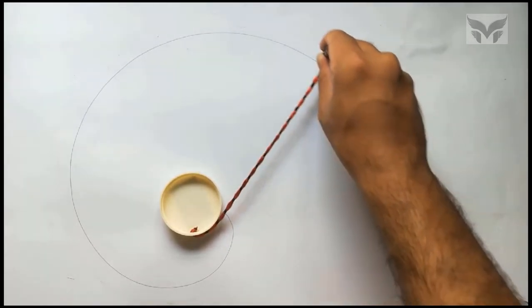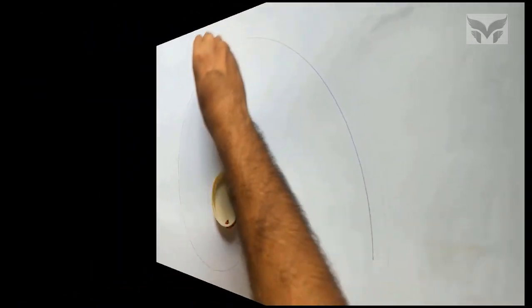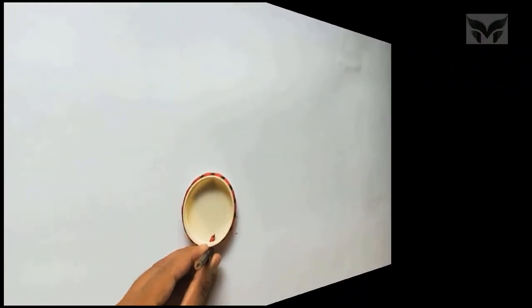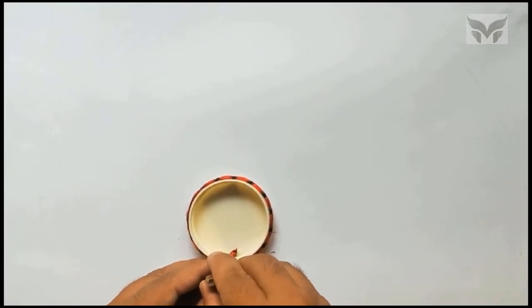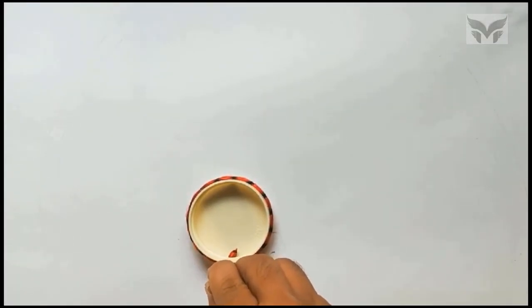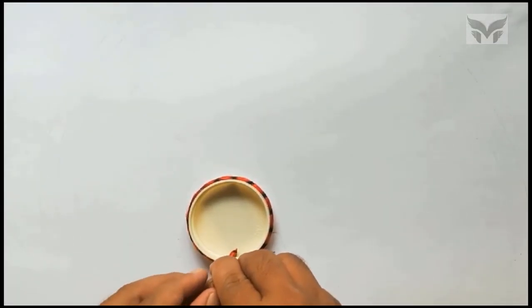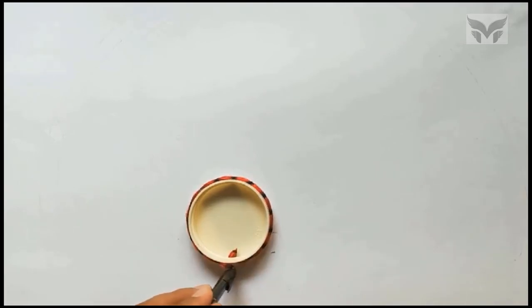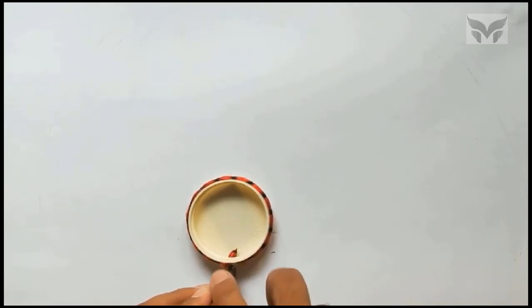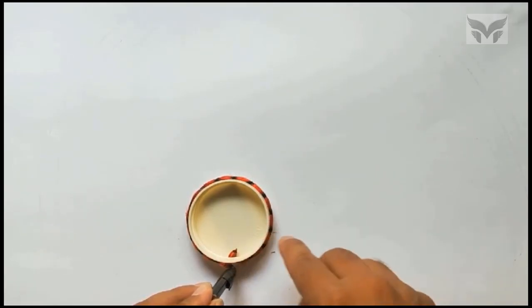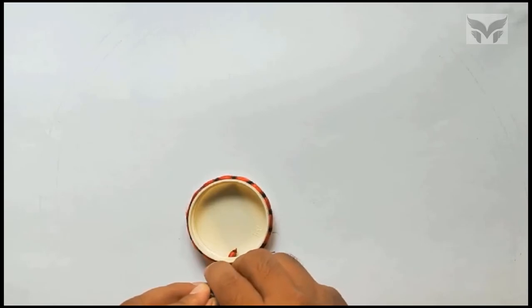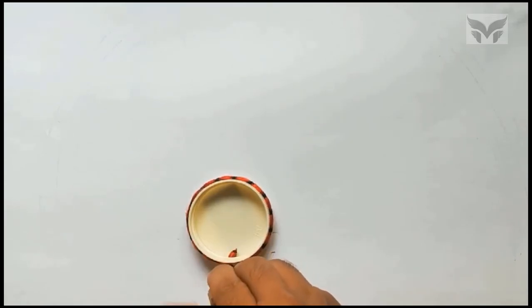Now, let's look at another situation when the length of a string is equal to the circumference of a disc. You can see, both ends of the string are at same position when the string is completely wrapped over a disc.